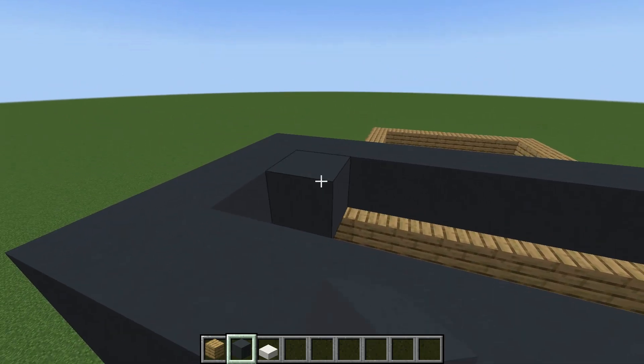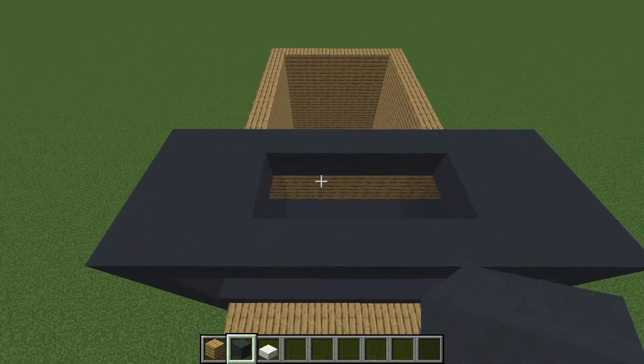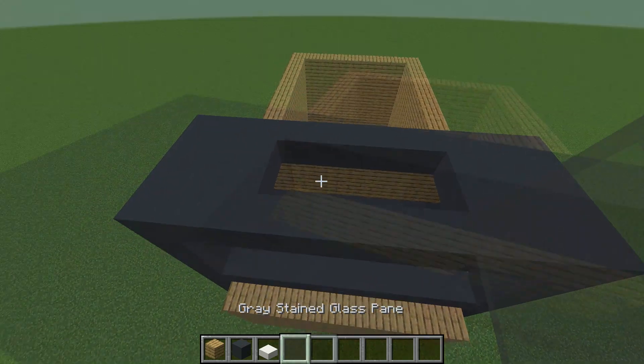Make sure to leave a gap in the middle for a stunning skylight.